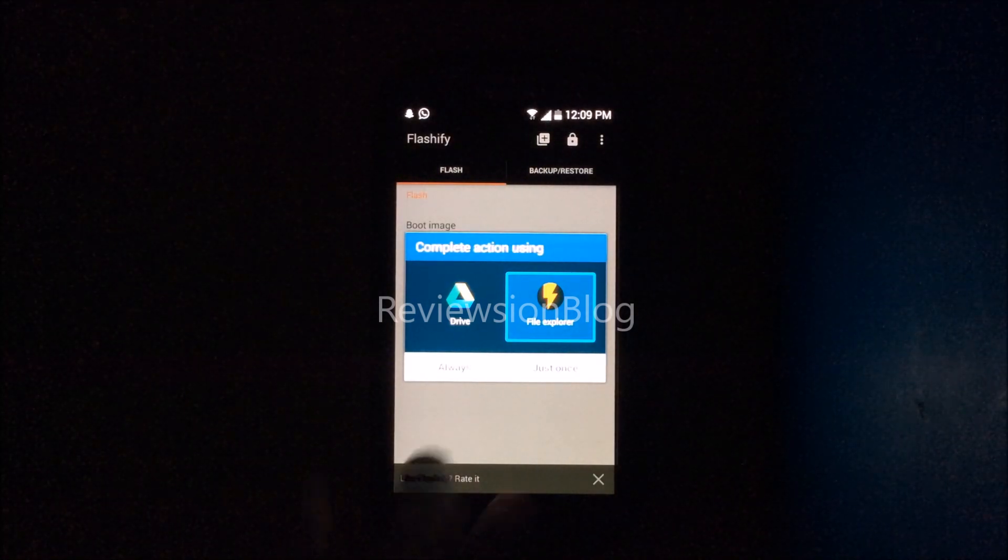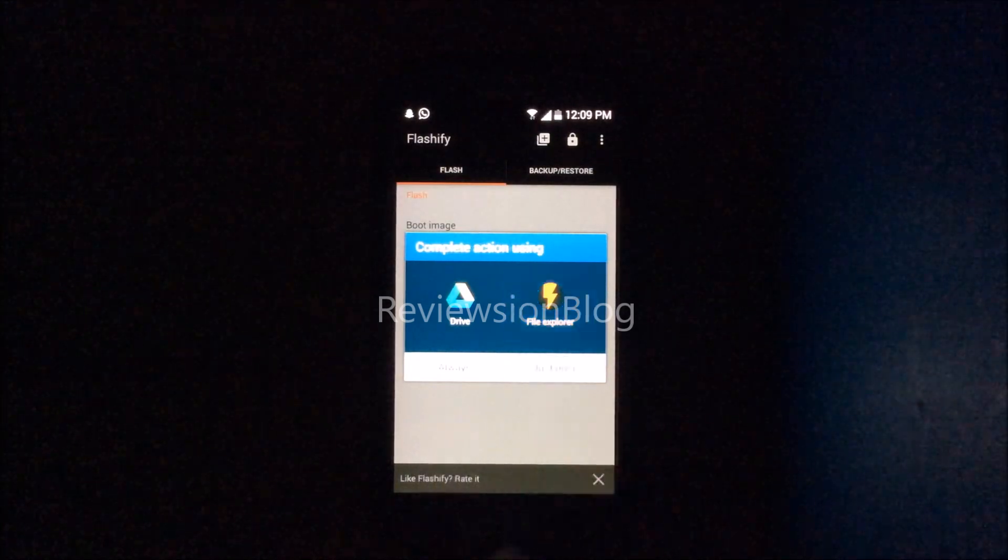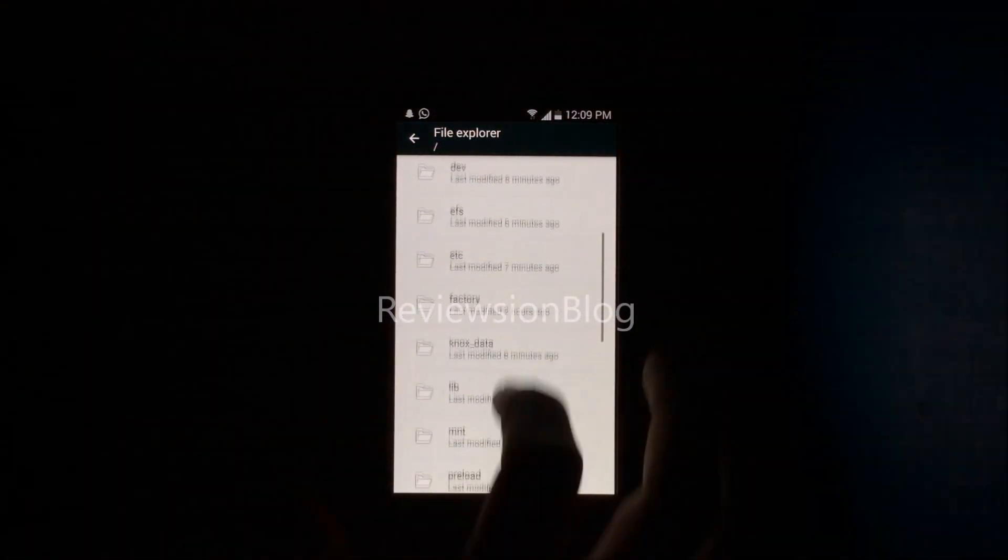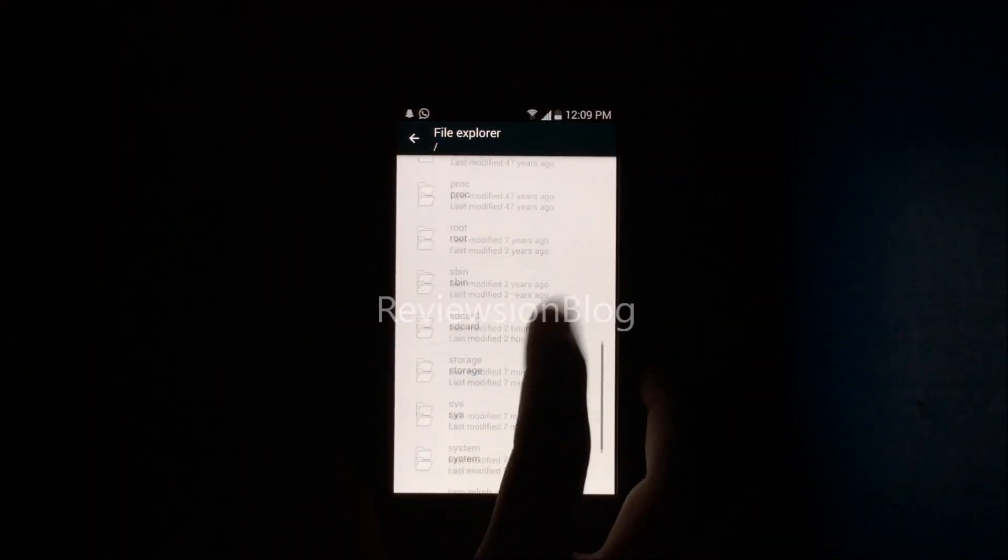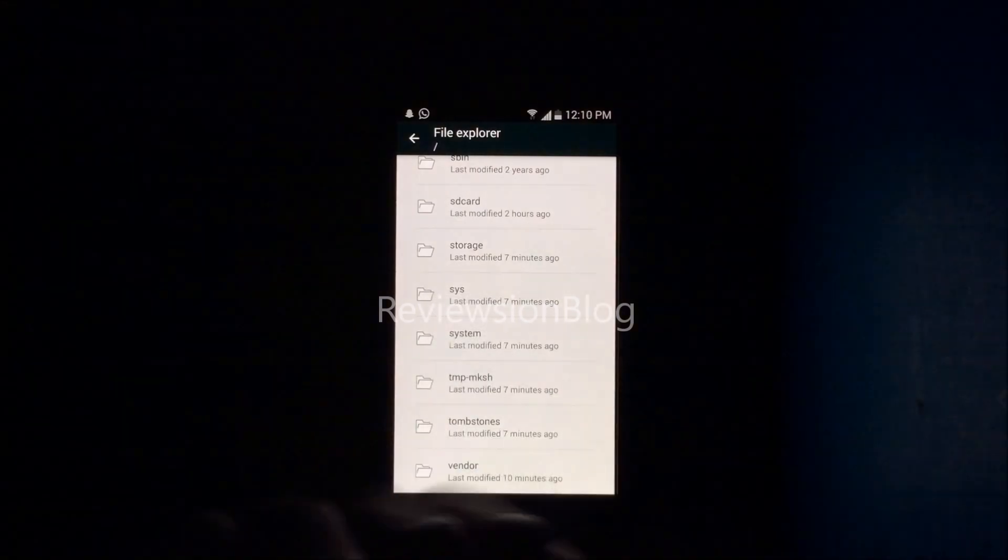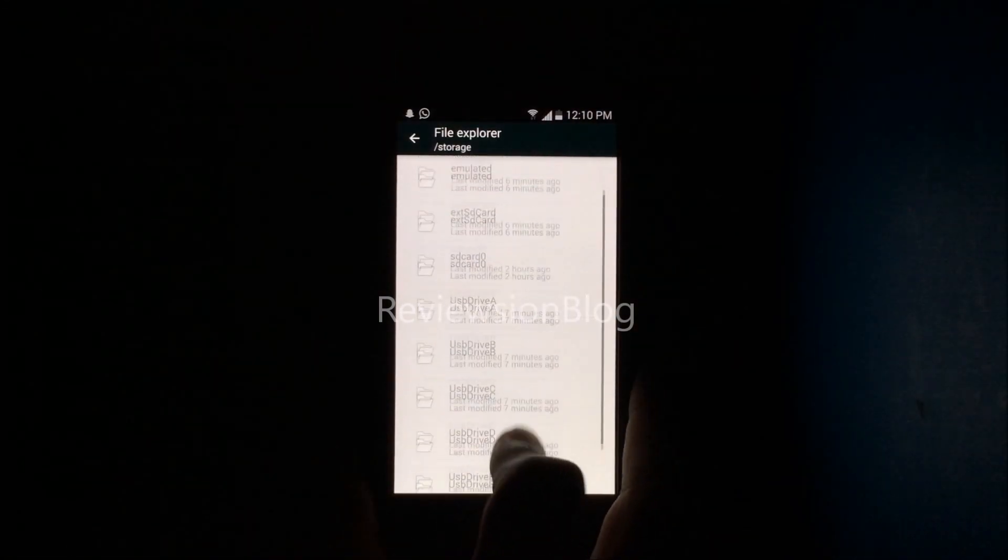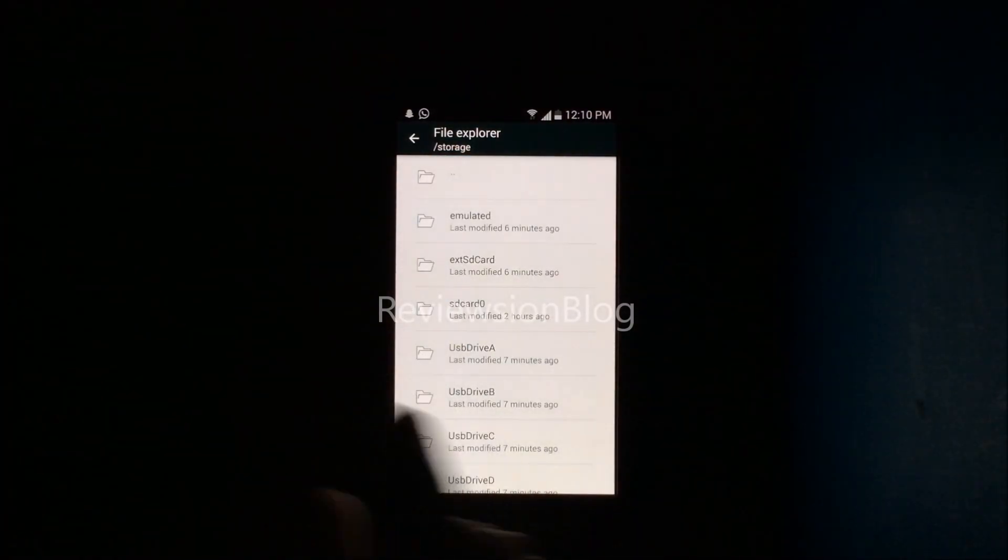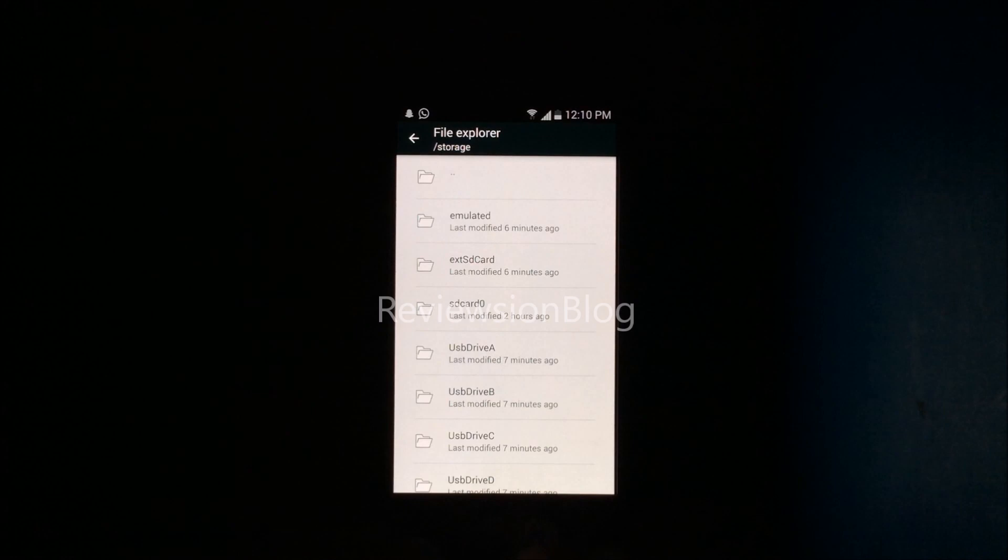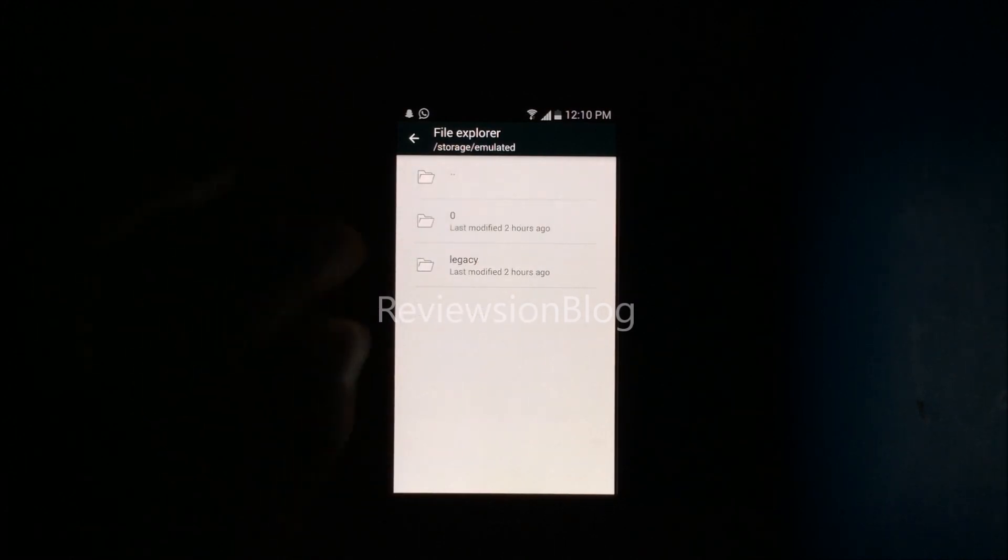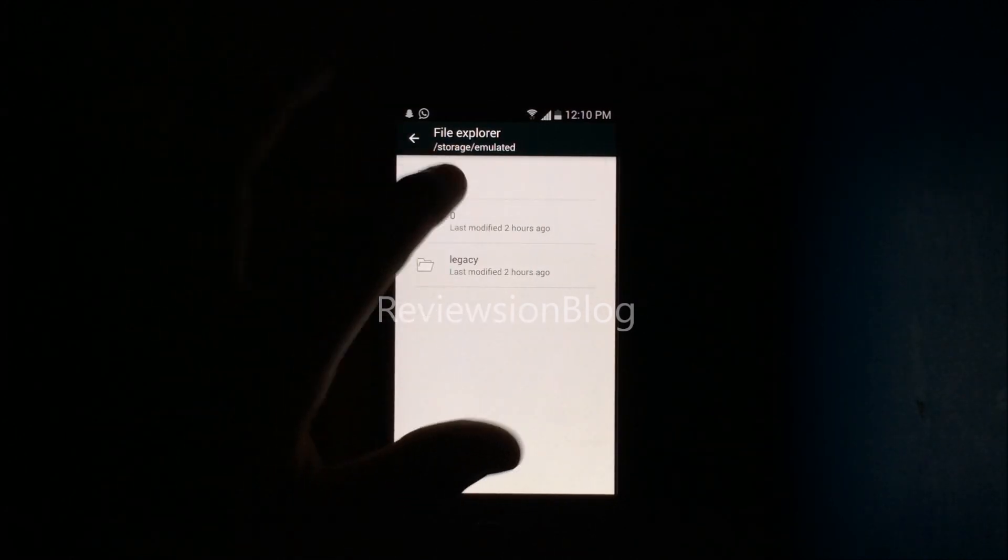Click File Explorer if you have it and go into storage. If you have it on your phone's internal storage, click emulated zero and you'll get options here.